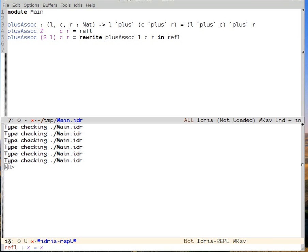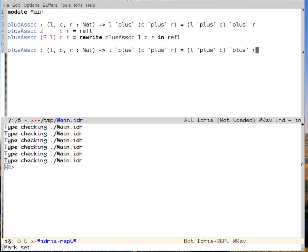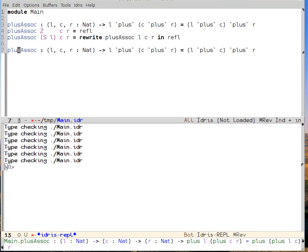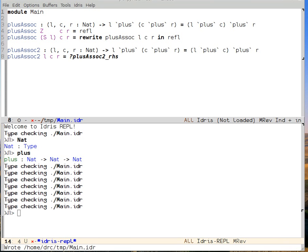The next way to prove things that I'll be demonstrating is using the interactive tactic-based prover. So I'll define a function called plusAssoc2, which will have the exact same type as plusAssoc. And I'll ask Idris to start the definition for me just like before.